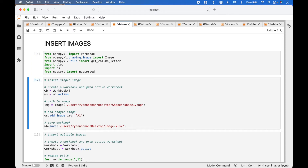To insert a single image, first we create a workbook and grab the active worksheet. Then we provide a path to the image using Image that we imported. To add the image we use worksheet.addImage and put in the image along with the cell where the image will be placed — in this example, cell A1.